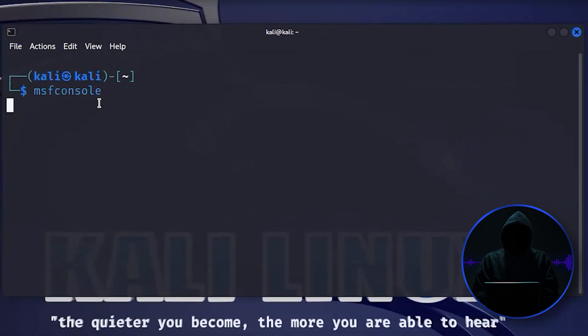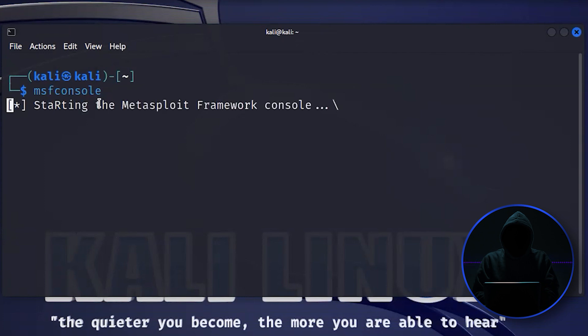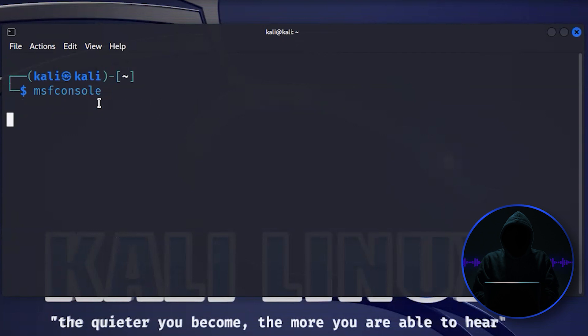What this does is it opens up an interactive console for Metasploit, and inside of Metasploit, there's thousands of tools. So that's the advantage of it.